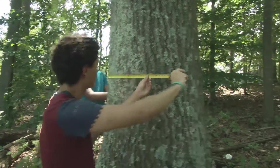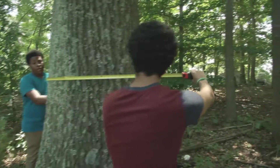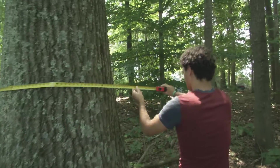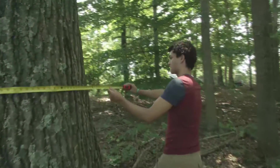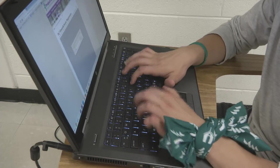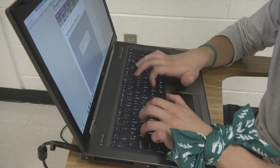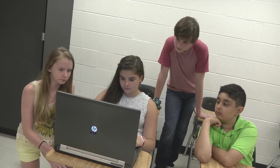So involve your students in an outdoor hands-on STEM learning lesson using digital technology and learn about the value of your trees.